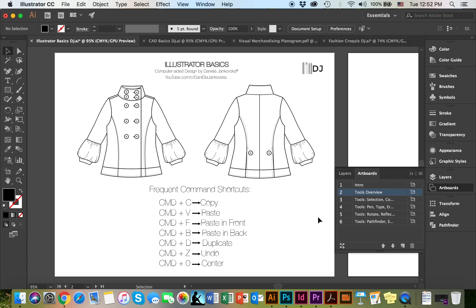Hello everyone! In this video we're going to cover some of the basic Illustrator tools necessary for CAD or vector design. These are some of the frequent shortcuts that we went over in the previous video. However, now we're going to focus on some of the essential tools.